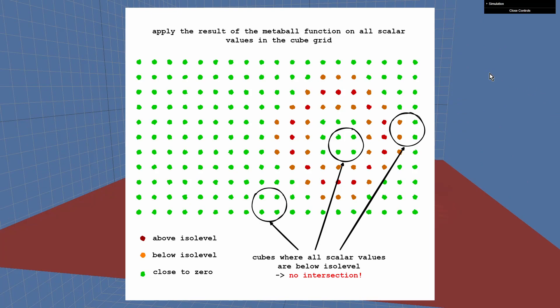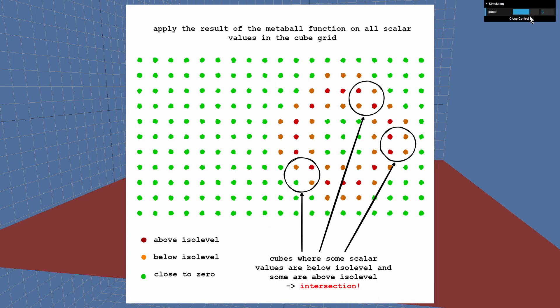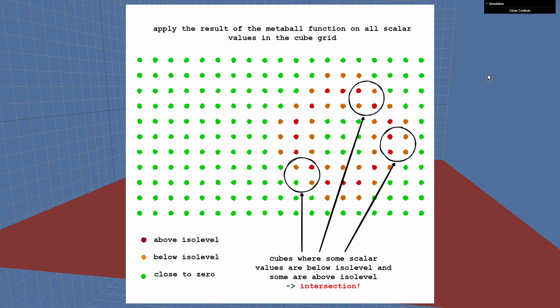There are cubes where all scalar values are below the isolevel. That means there is no intersection on those cubes. And there are also some cubes where some values are below the isolevel and some values are above the isolevel. That means we have detected an intersection.